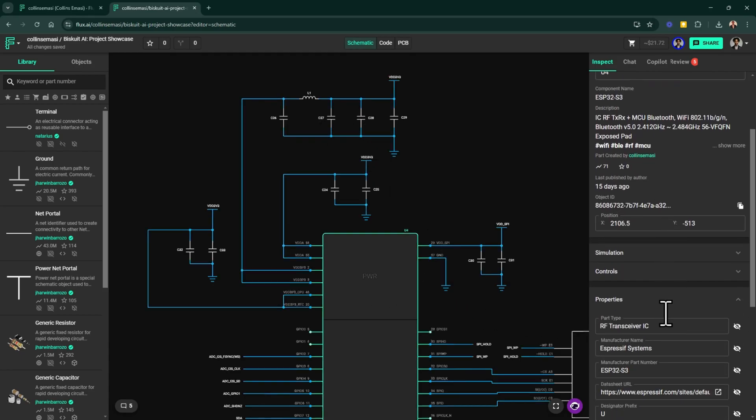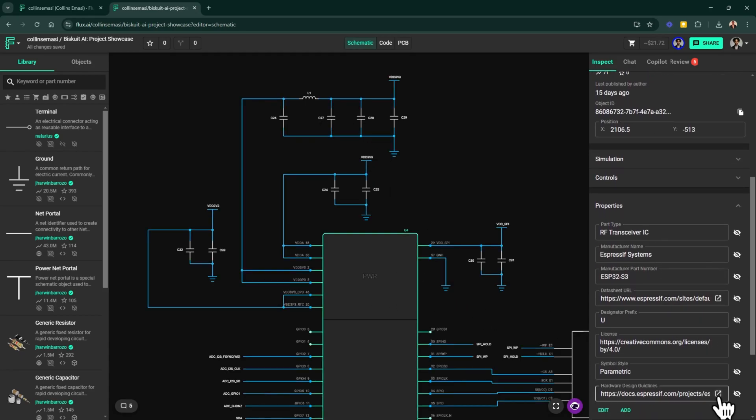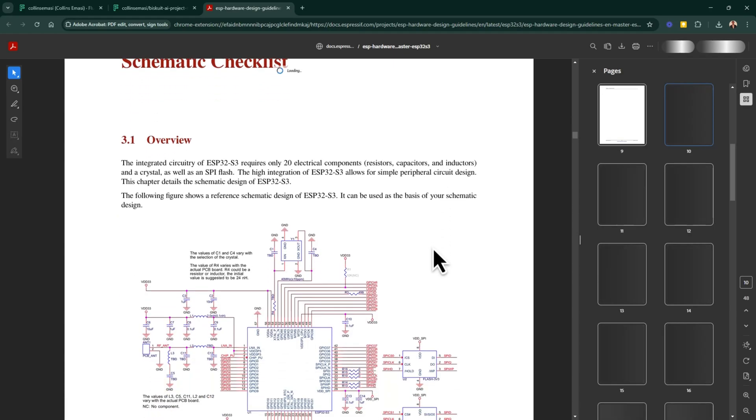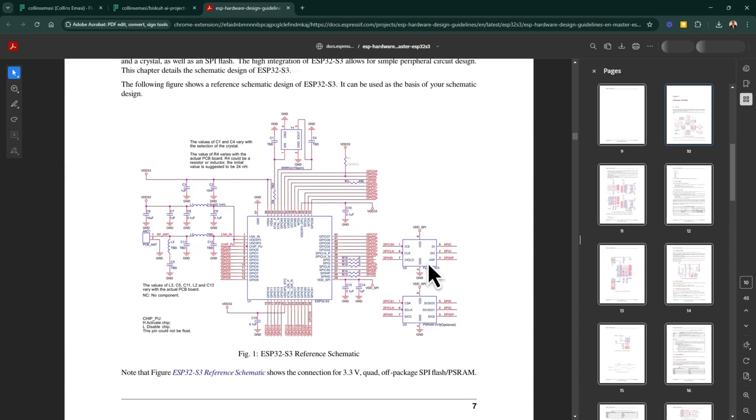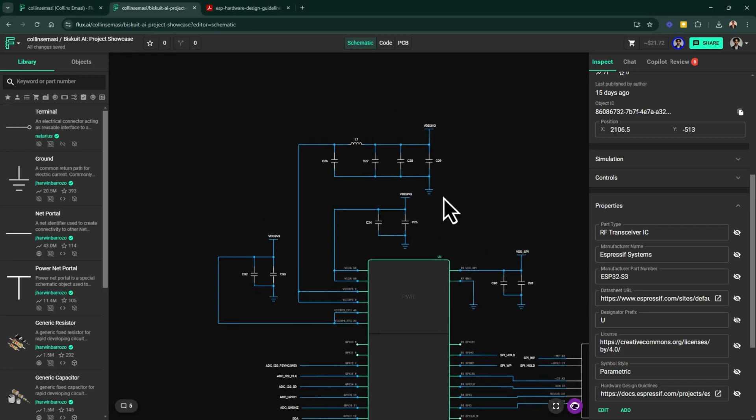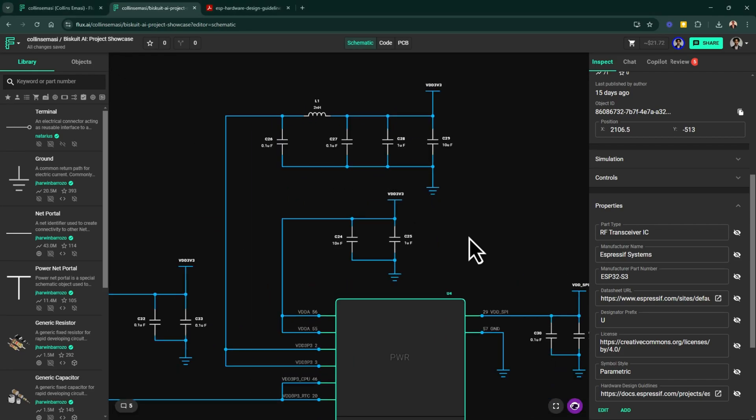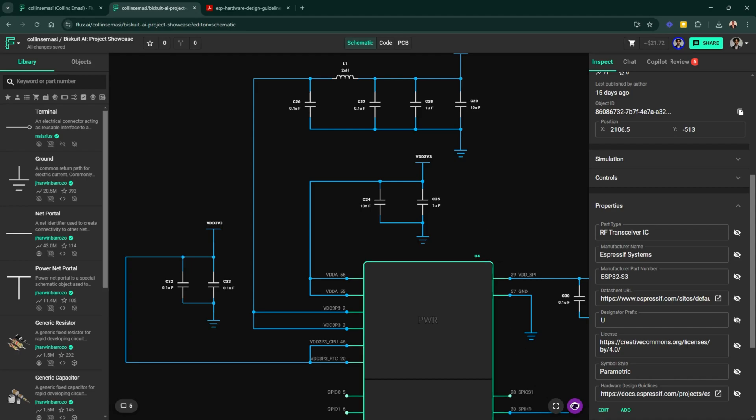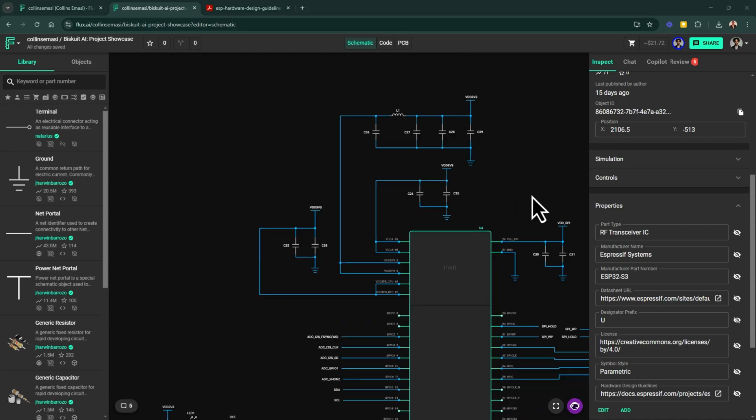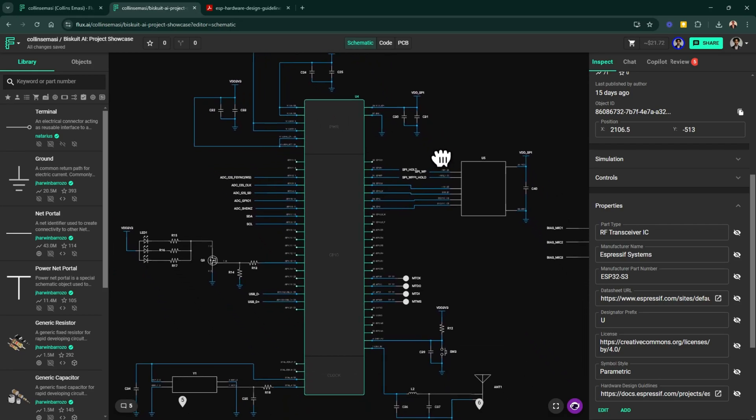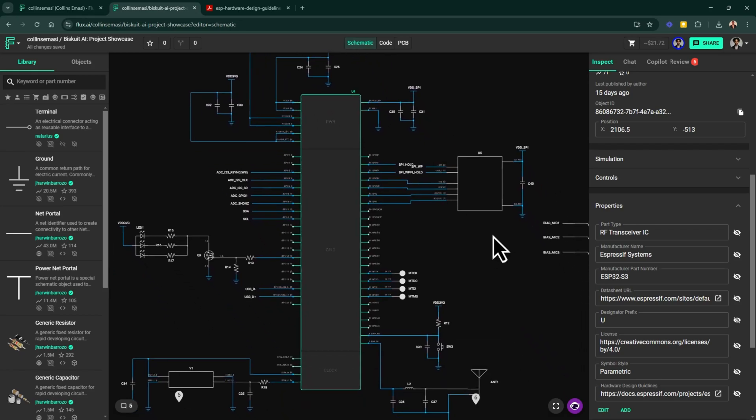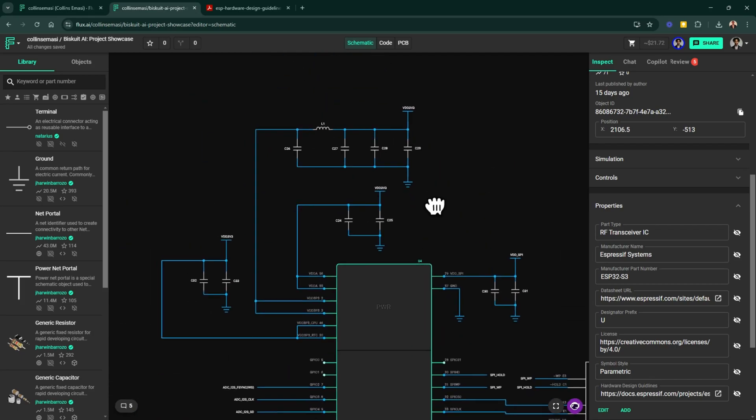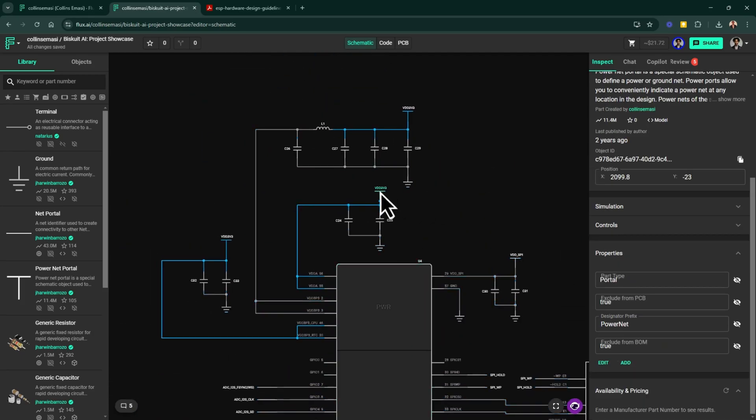For this design, I simply transferred the typical application circuit from the ESP32 hardware design guidelines, which is pretty standard and will suffice for our case. I've included multiple ceramic capacitors, typically 100nF and 10uF, near the VDD pins to filter out noise and provide a smooth power rail. The ESP32 operates at 3.3 volts, so the LDO we discussed earlier ensures a stable voltage supply to the MCU.